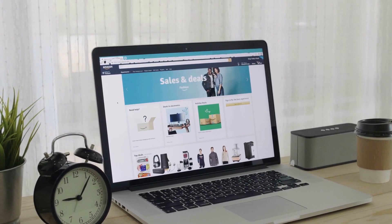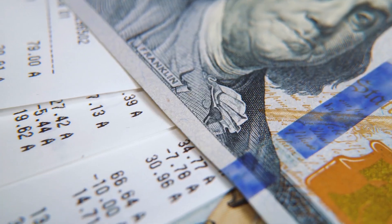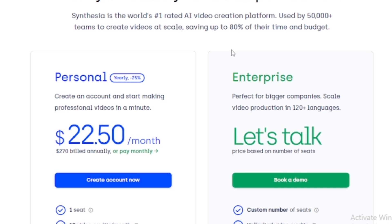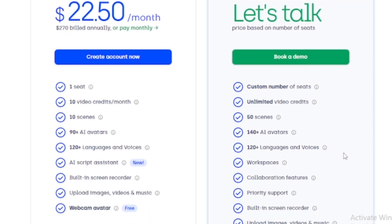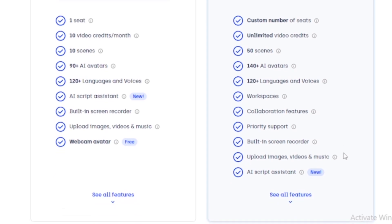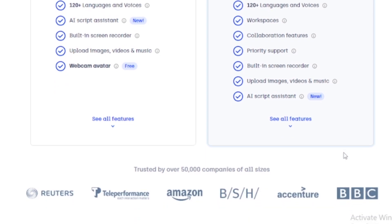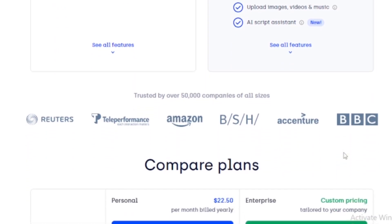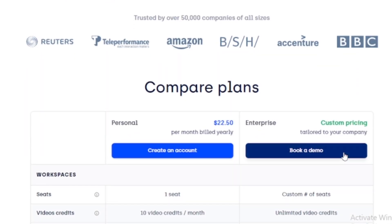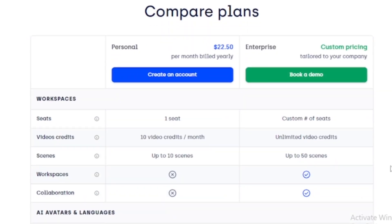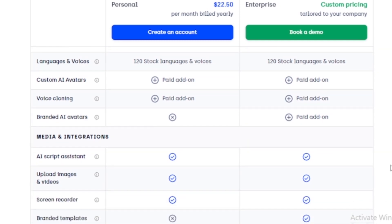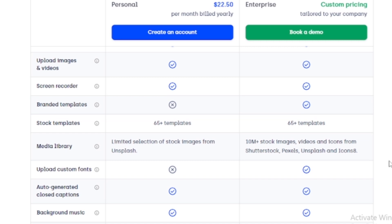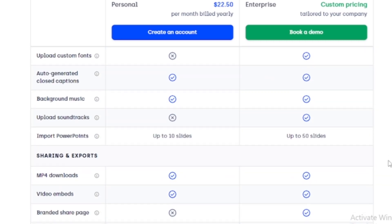Synthesia.io's sharing and export capabilities ensure your videos are visually appealing, easily accessible, and shareable. Let's take a deeper look at Synthesia.io's pricing choices. The personal plan costs $22.50 per month, billed annually, and gives users access to many video-creating options. Users are given one seat under this arrangement, earn 10 video credits monthly, and can create up to 10 scenes. The plan includes a selection of 90-plus stock AI avatars, 120 stock languages and voices, AI script assistance, media library, screen recorder, MP4 downloads, video embeds, and a customized sharing page.